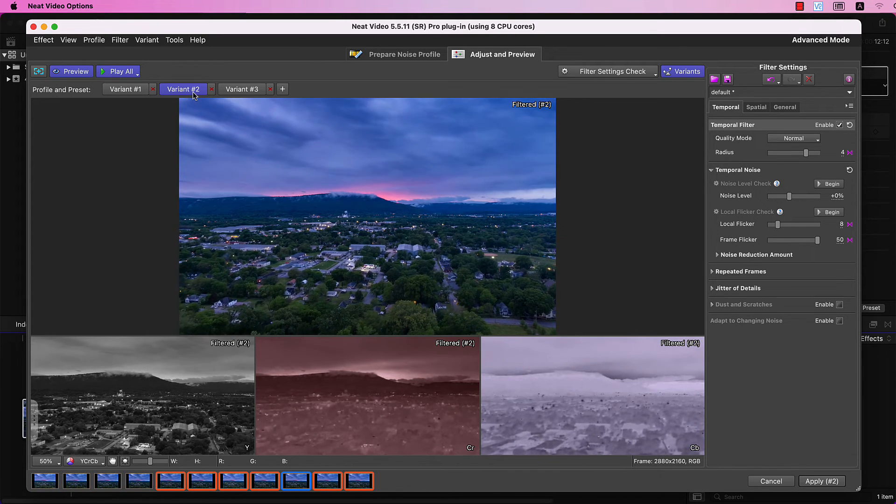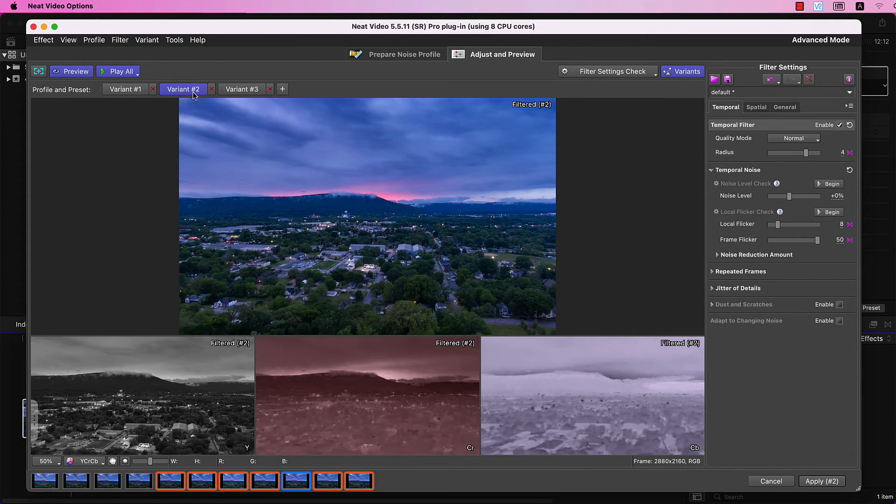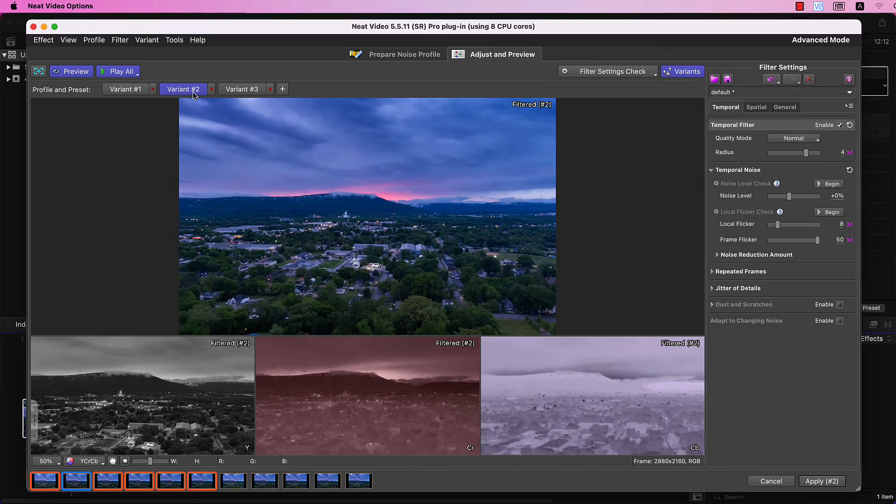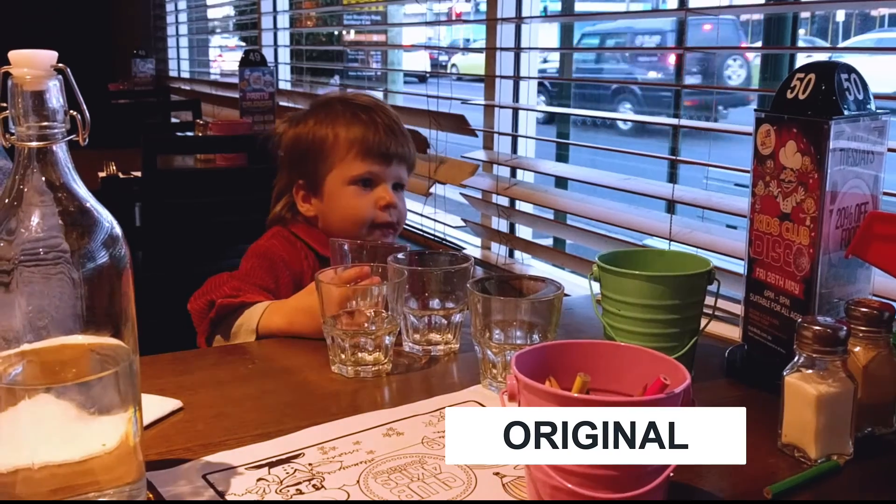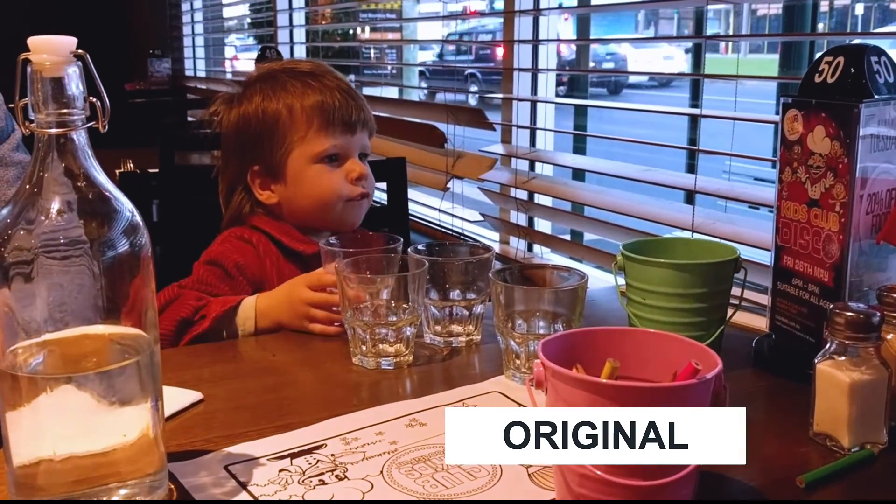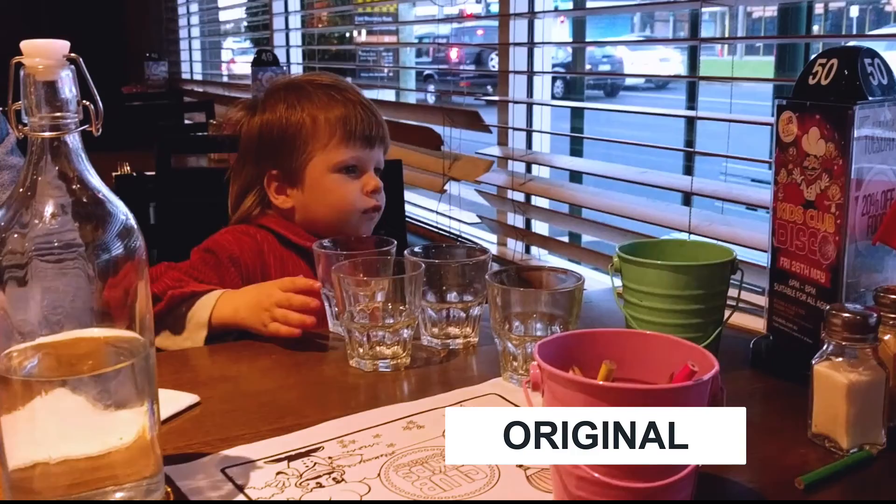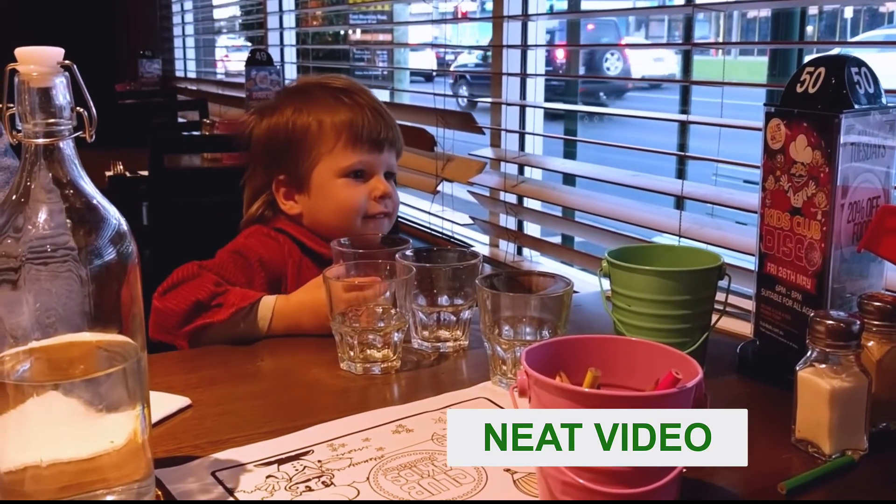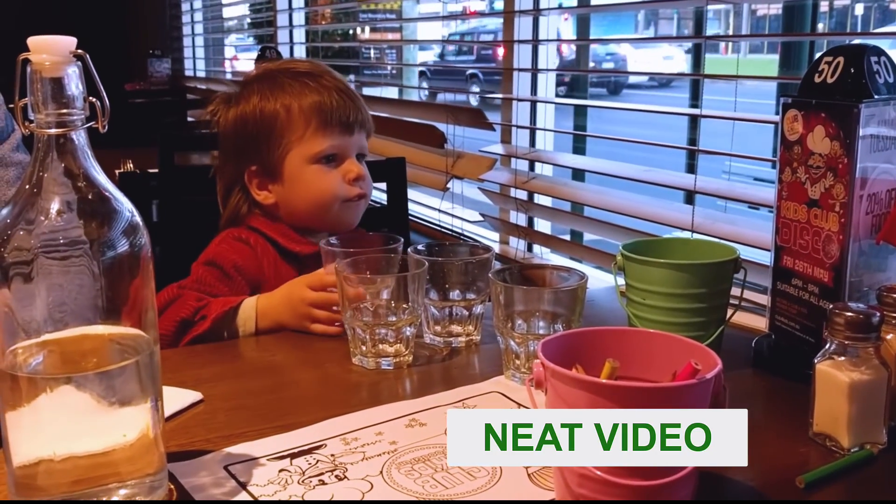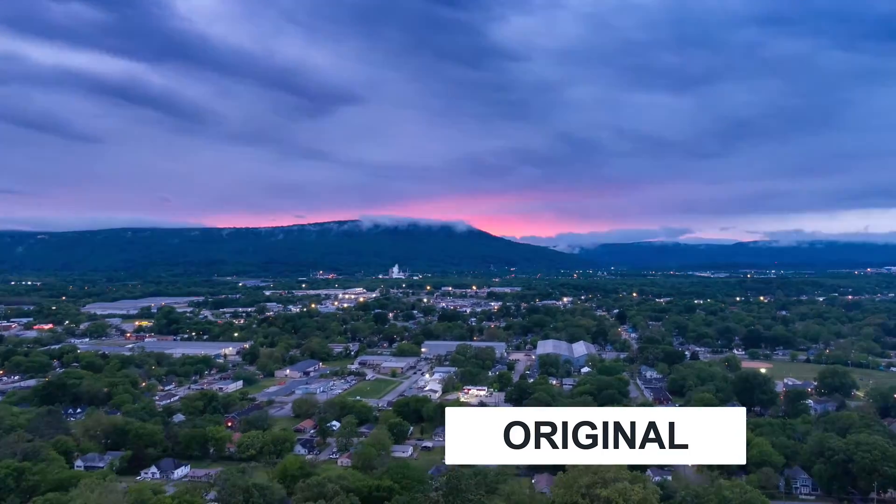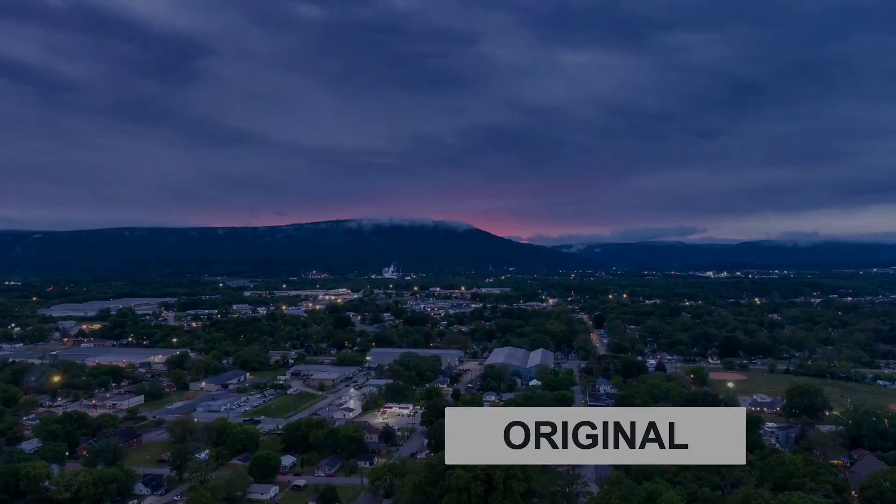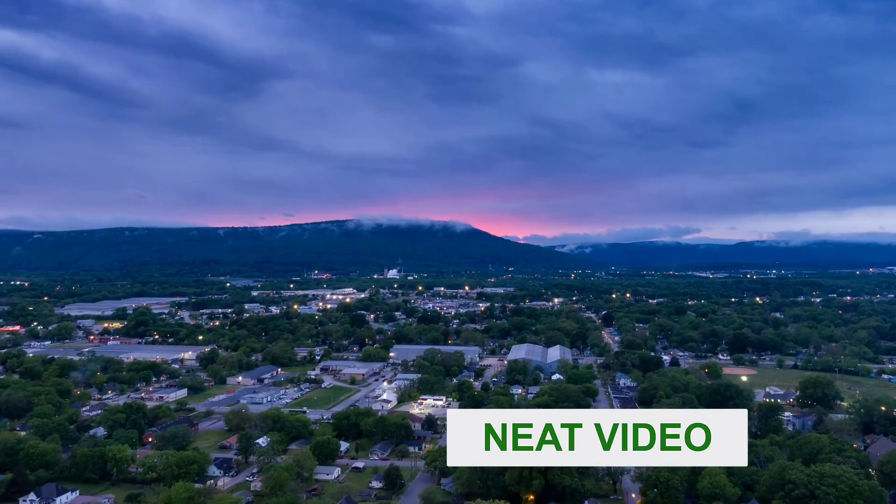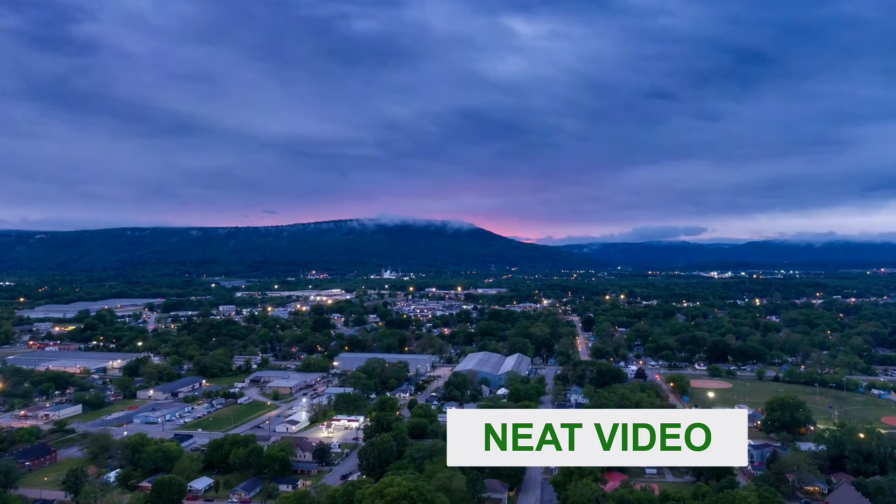Now, let's see the before and after comparison for both Local Flicker and Frame Flicker cases. This is our first clip with Local Flicker before Neat Video, and now the same clip after Neat Video was applied. And this is the second clip before, after, all the flicker is gone.